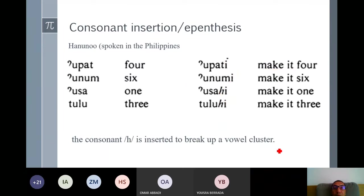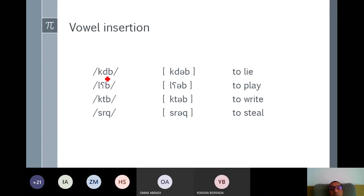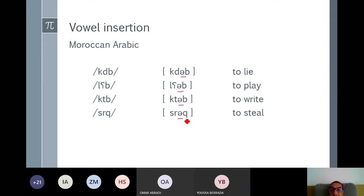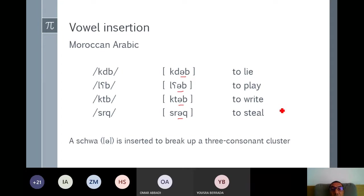Vowel insertion: in Moroccan Arabic, when we have a sequence of three consonants like KDB, KTB, or SRAQ, the sequence is broken by the insertion of a schwa to break up the consonant cluster. So both vowel and consonant insertions are processes that help break up either a consonant cluster or a vowel cluster in a language.